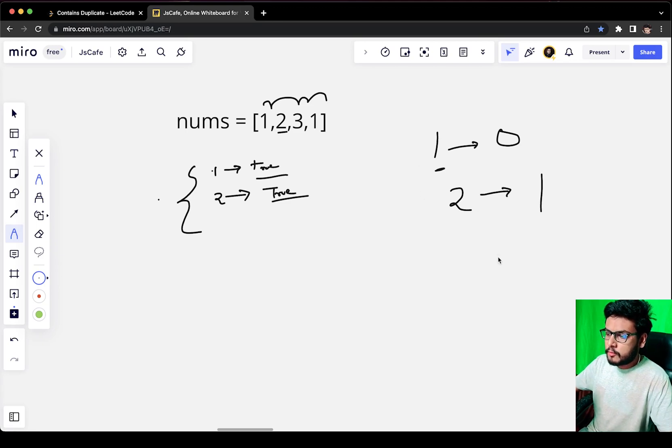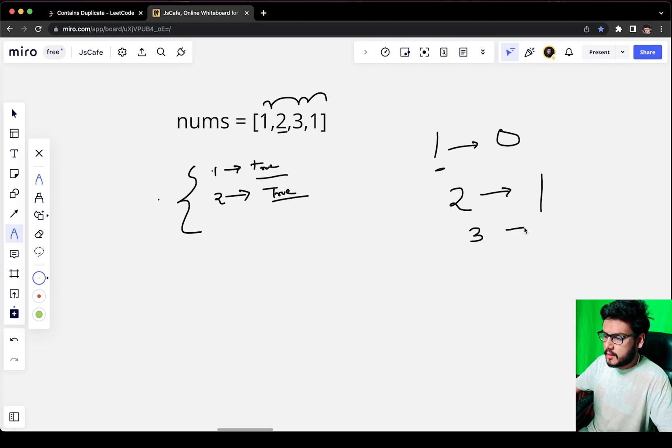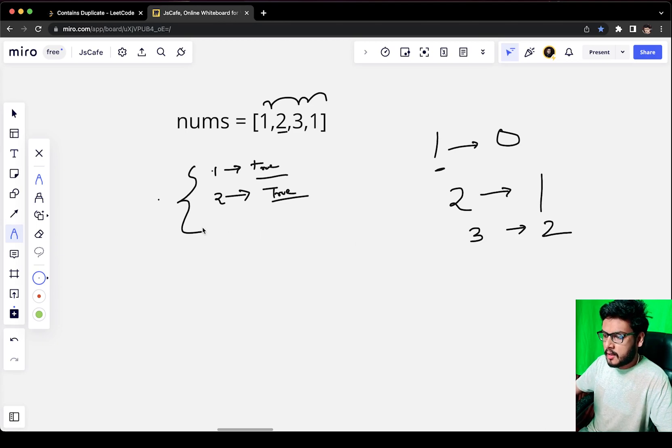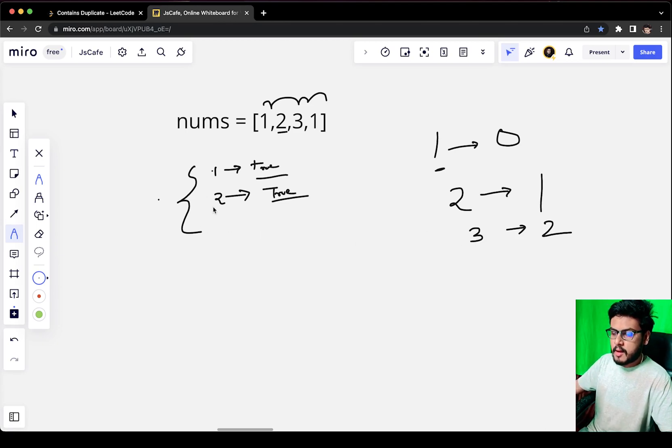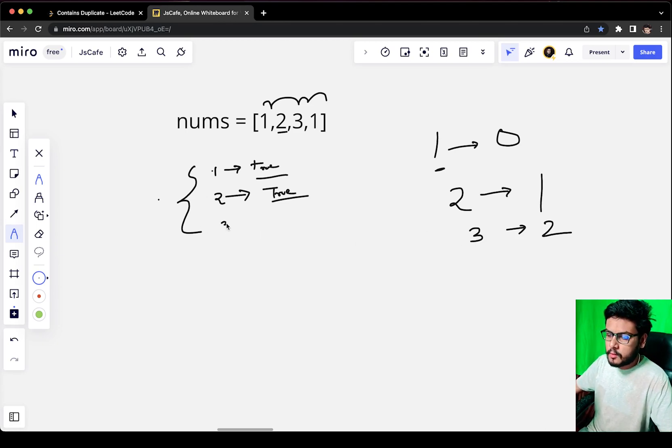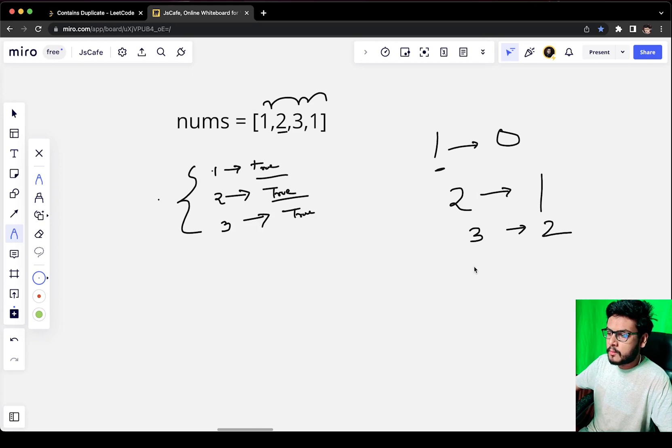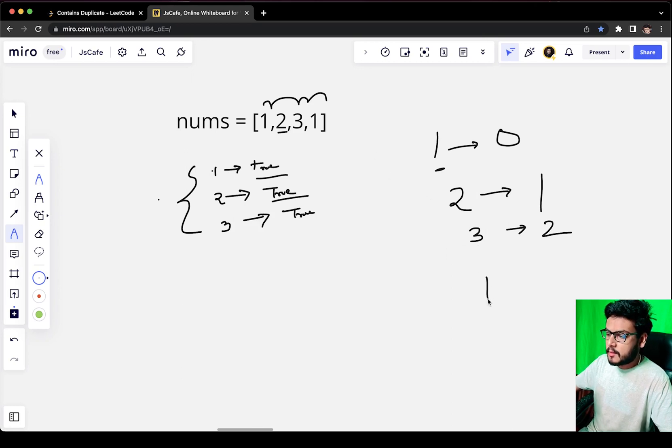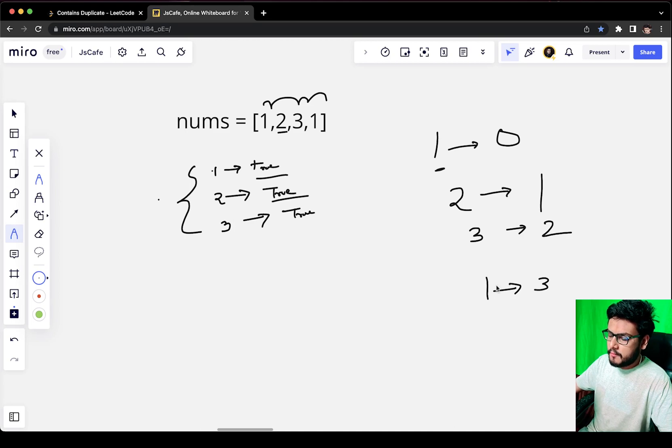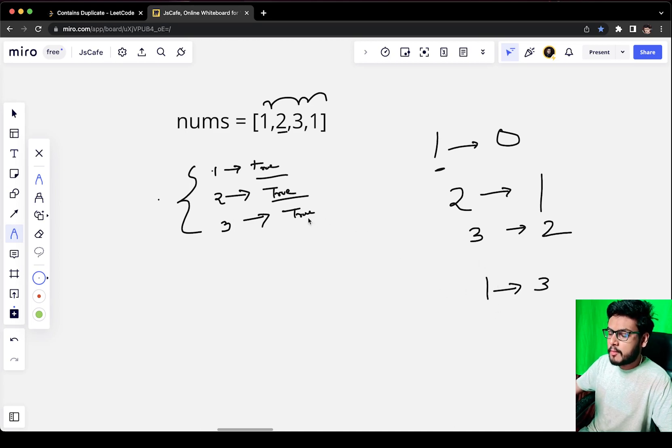Then we move to the next index. We get 3 at index 2, and we check if 3 is present in the map or not. It is not present, so we go ahead and add 3 to the map with value true. Then we move on to the next number. Now we get 1 at index 3.